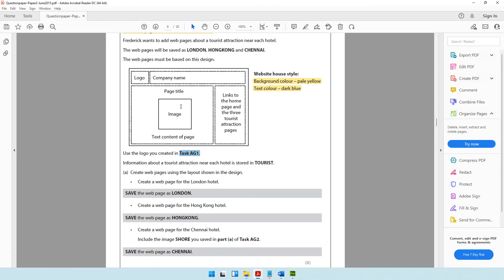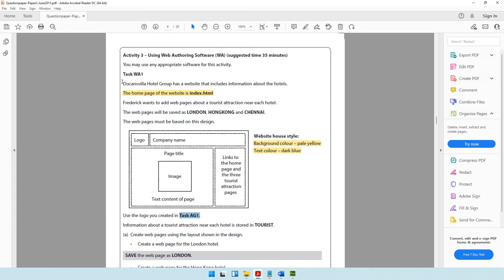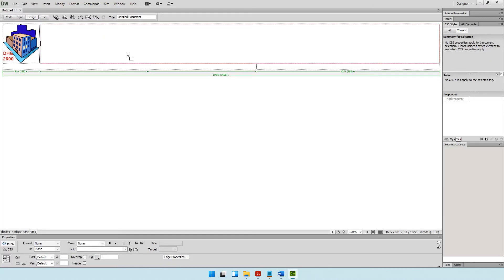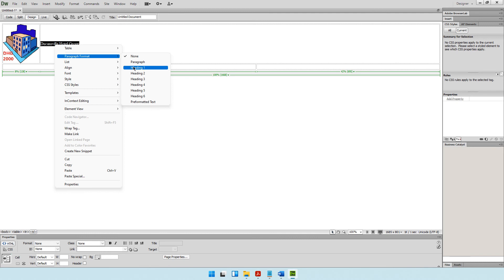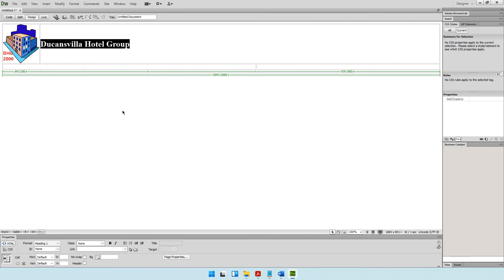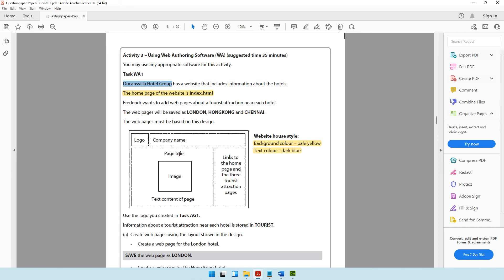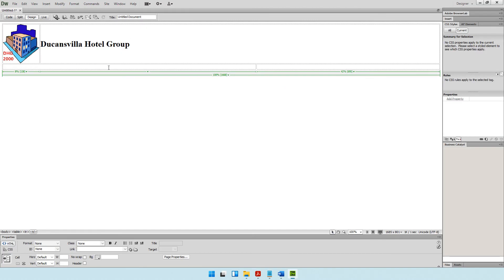After resizing the logo, the company name needs to appear in that cell — Duncan's Villa Hotel Group. Copy and paste it there. This is the main heading of the web page, so right-click, go to Paragraph Format, and select Heading 1. Next, the page needs a title, image, and text content, and as you can see in the design, it's all center aligned.